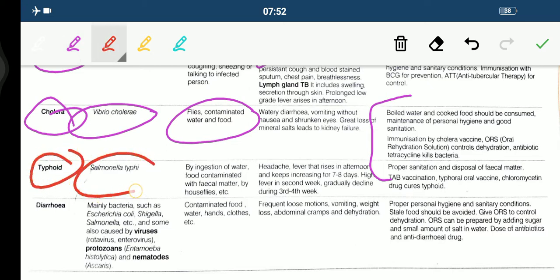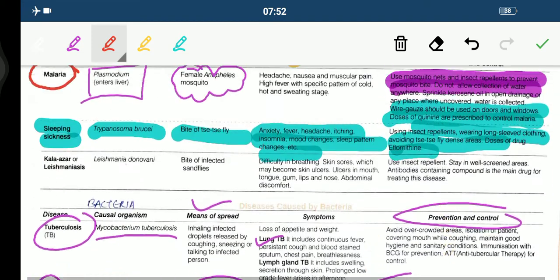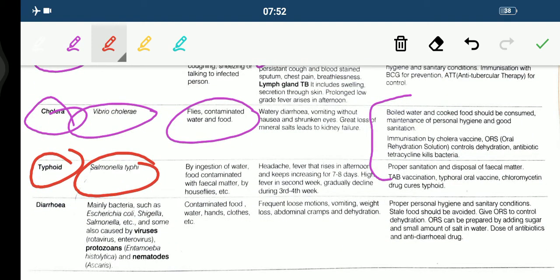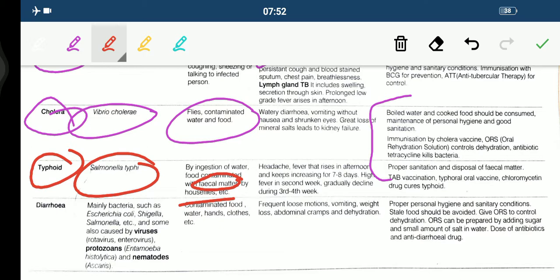Typhoid is caused by Salmonella typhi. Means of spread is by ingestion of food contaminated with fecal matter by house flies. Symptoms include headache and fever that rises in the afternoon and keeps increasing for 7-8 days; high fever in the second week gradually declines during 3-4 weeks. Prevention includes proper sanitation, disposal of fecal matter, vaccines such as TAB and Typhoral oral vaccine, and the drug chloramphenicol which cures typhoid.